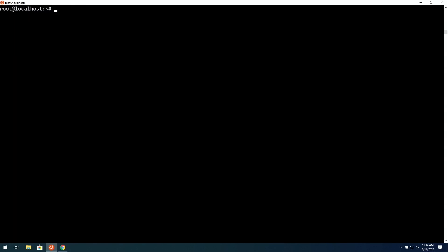And then next, we can set the time zone for our Linode. To do that, we first have to know which time zones are actually available to us. We can use TimeDateCTL with the option List hyphen time zones, just like that. Press Enter.